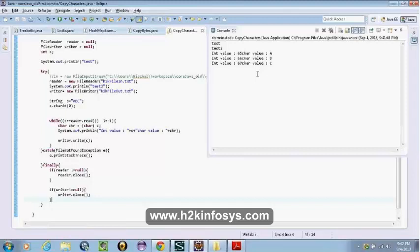A character stream is wrapped around a byte stream. You can have specific encoding with the character stream, which you cannot do with a byte stream. A byte stream is just reading bytes. But with the character stream, we can specify the encoding style also.